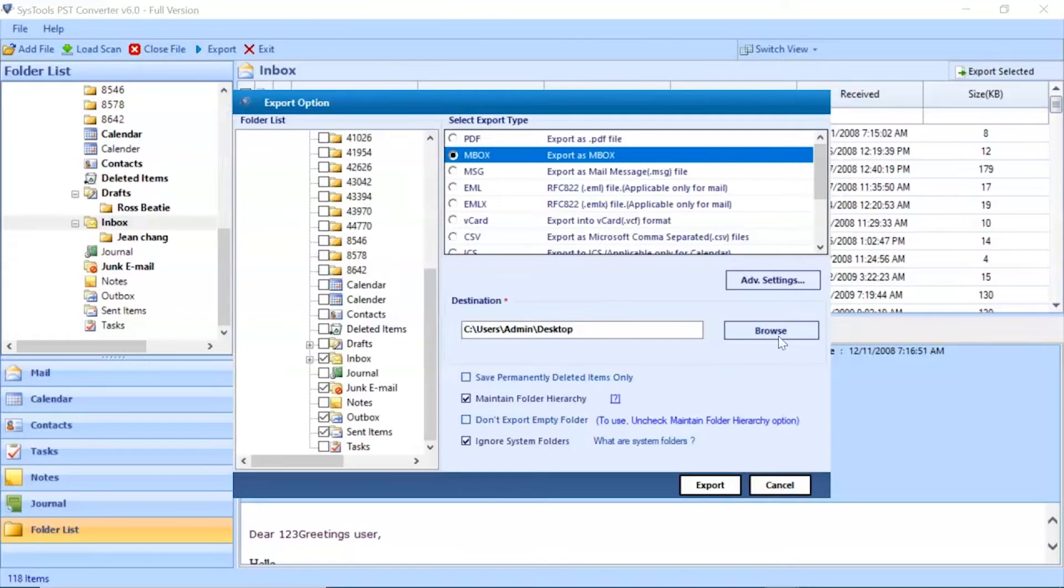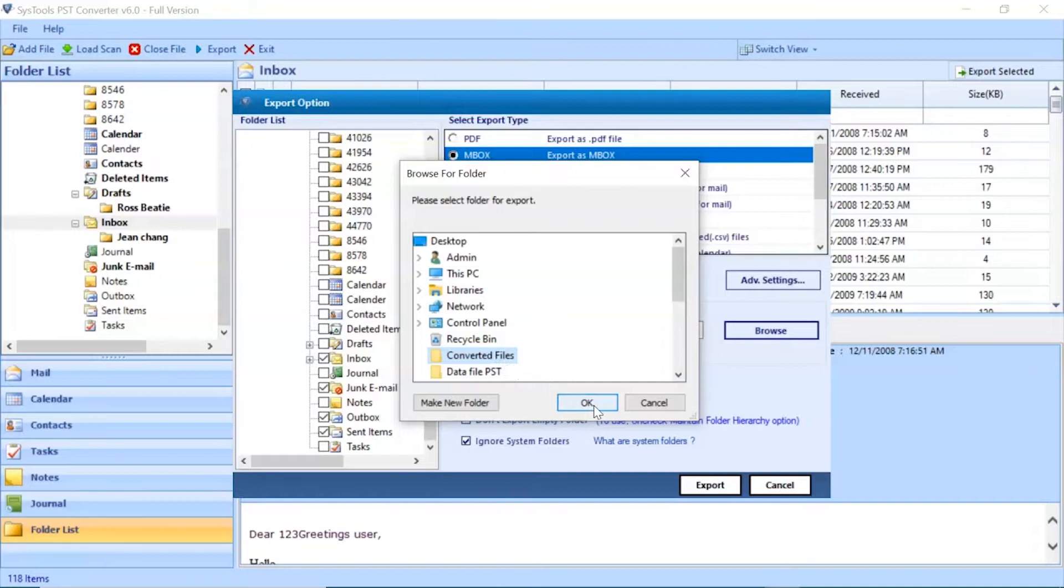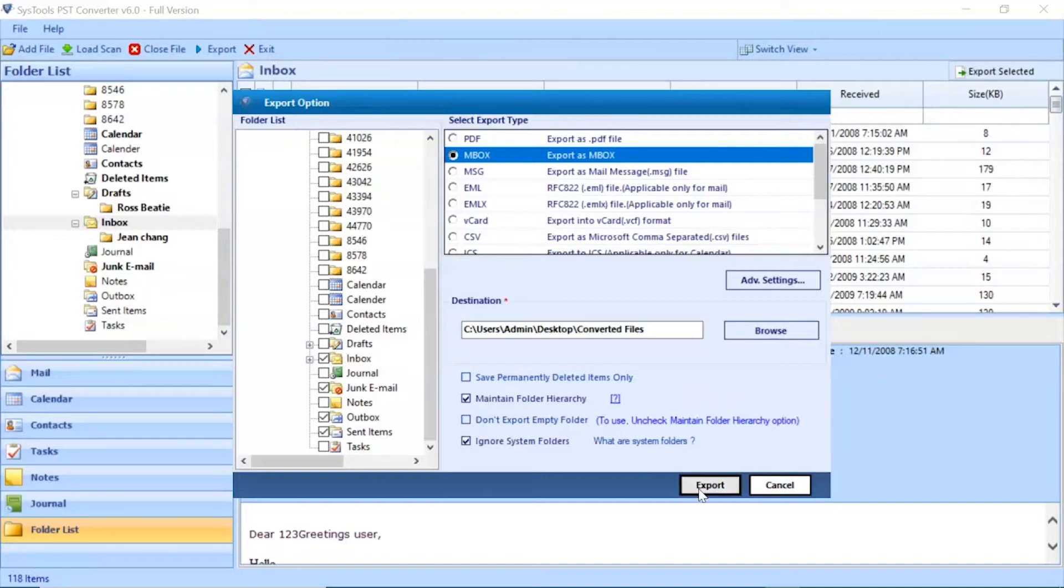Go to Browse button and choose the location of converted files. After that, click on Export button to start the process of conversion.